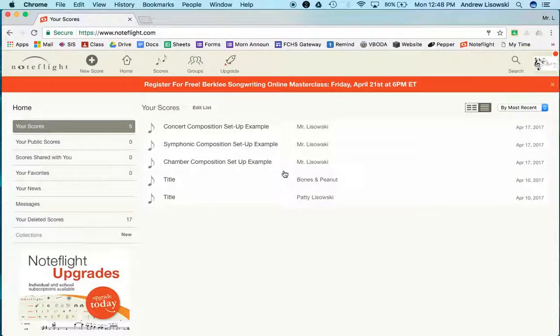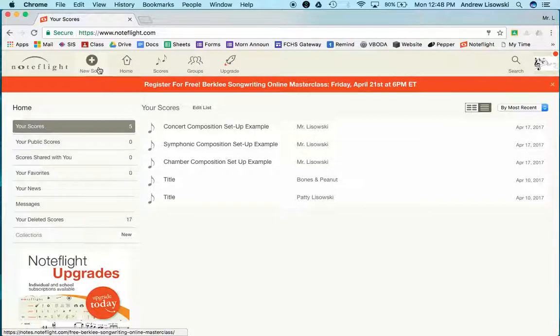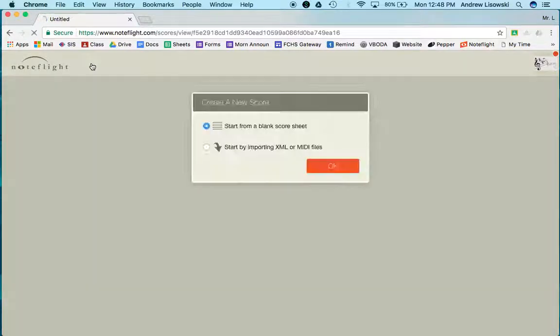From here it will take you to the home page. What we're going to do immediately is create a new score. After that, click OK.